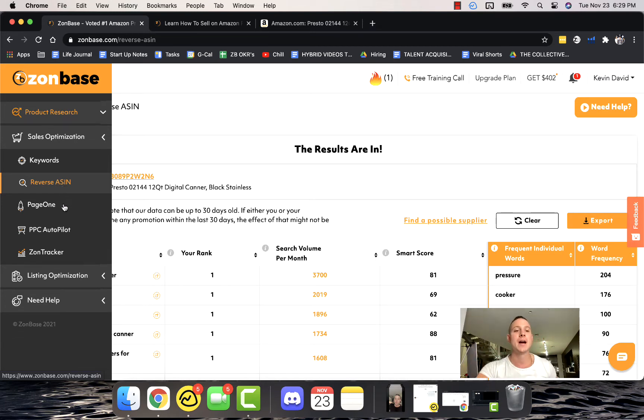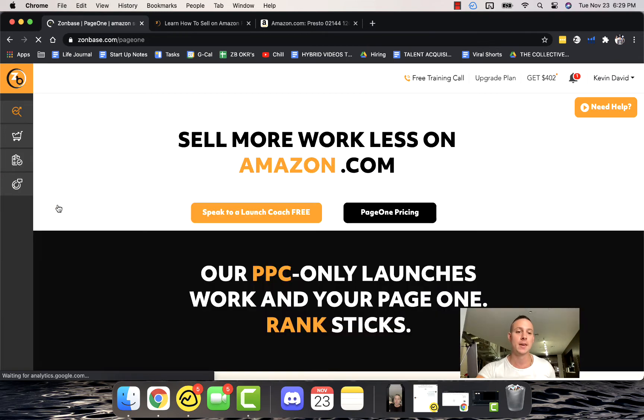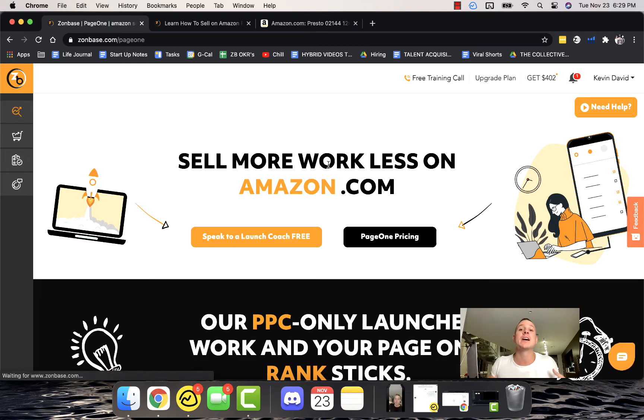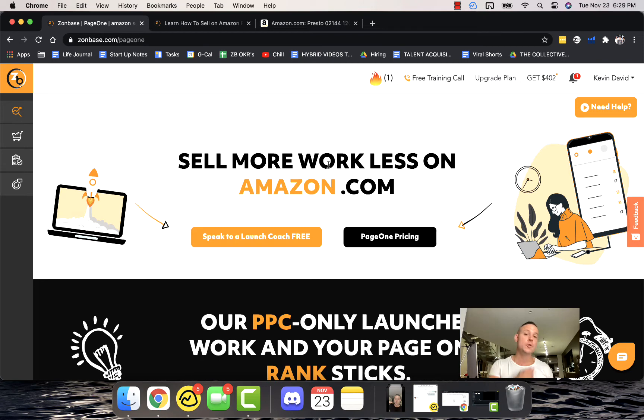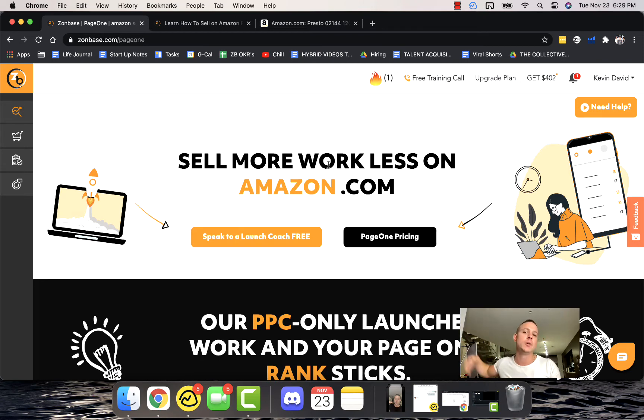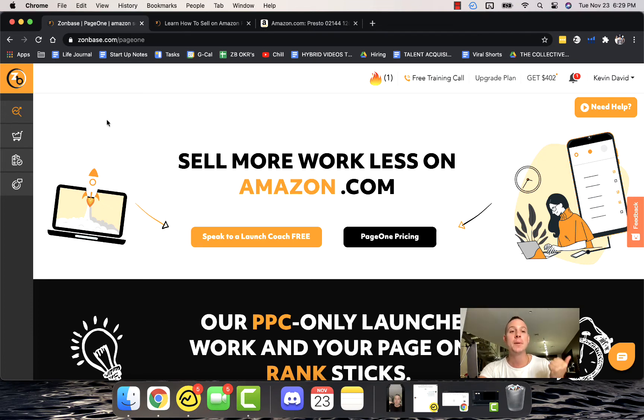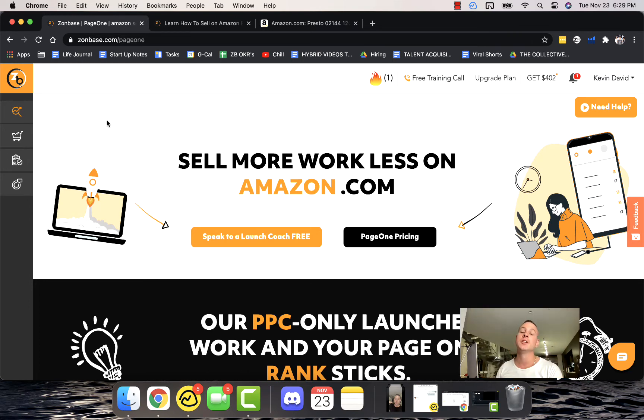Page One is how you actually launch your product. So right when you get started on Amazon, your product might be on page 20 or 21—somewhere no one's ever going to see it. When's the last time you went to page two of Amazon? It's been a while for me. So what Page One does is it launches your product to the first page for your specific highest converting keyword.